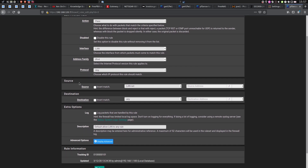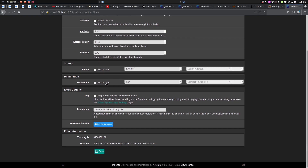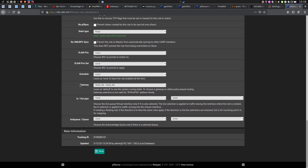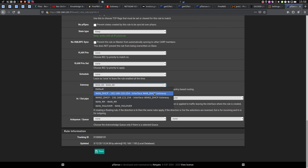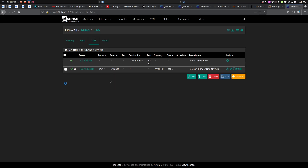Interface: LAN, address family IPv4, protocol any, source LAN net, destination any. Then give it any kind of description and click on Display Advanced. Scroll all the way down and find the gateway section. If you click on it, you can see we have a handful of gateways to choose from — you can still use one gateway at a time, but now we also have the option of using the gateway group. I'll go with WAN Round Robin. Hit Save, apply changes, and that's pretty much all you have to do to get your internet line load balancing up and running.